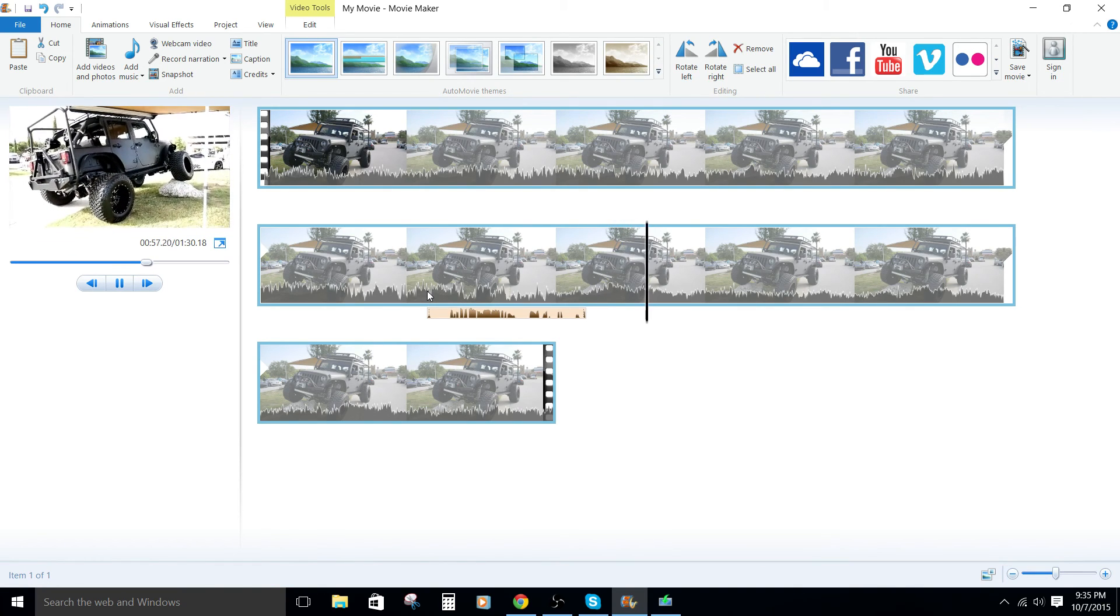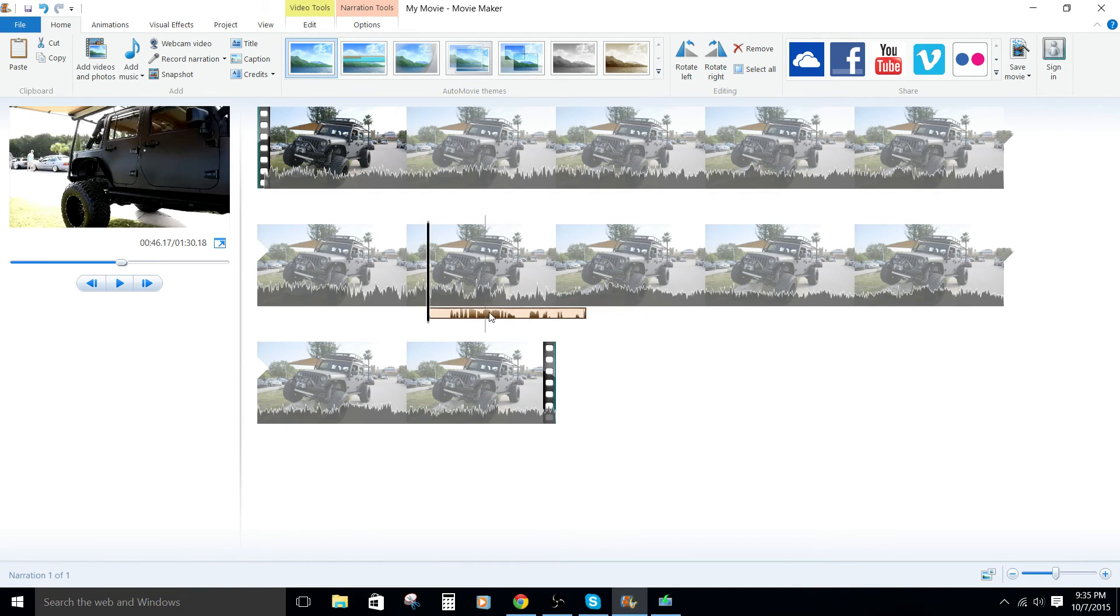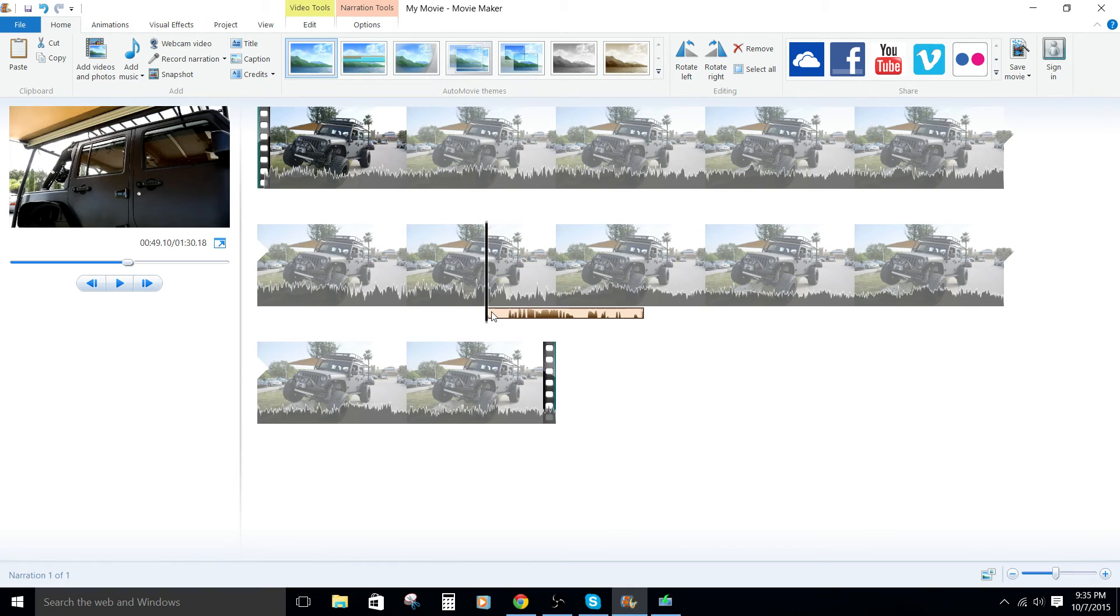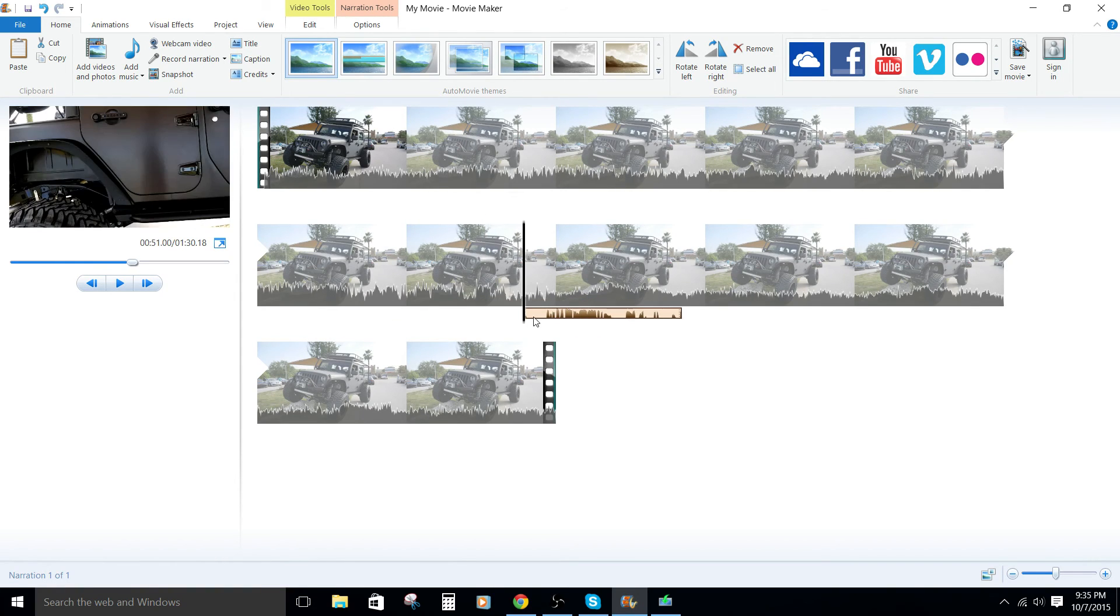So there you go. Our voiceover is recorded and done. So pretty straightforward, pretty simple.